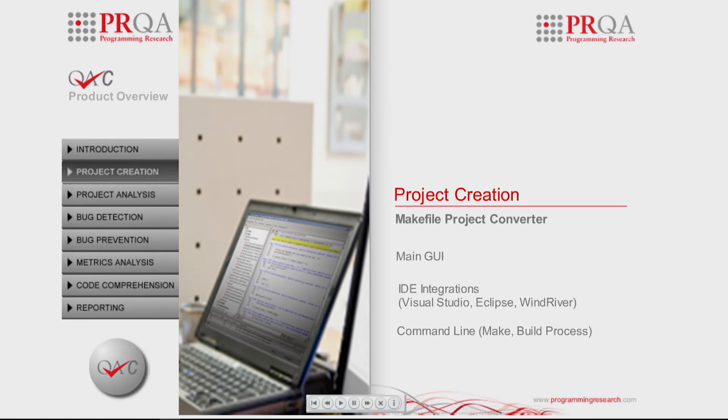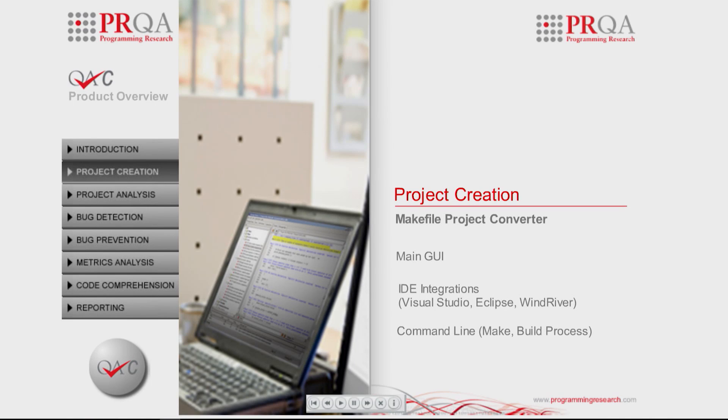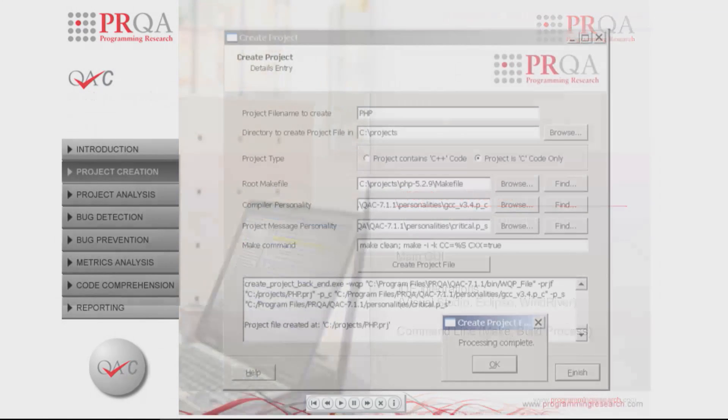For the purposes of this demonstration, we have used a makefile project converter to automatically export the source files and build settings into the QAC environment.